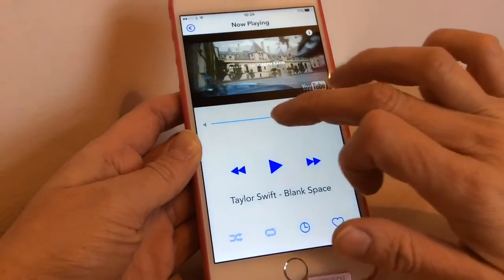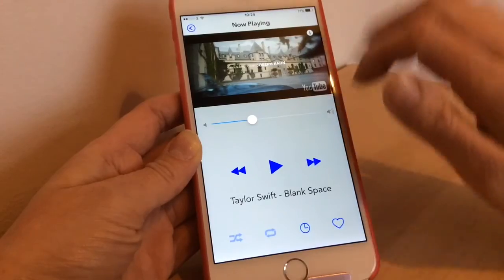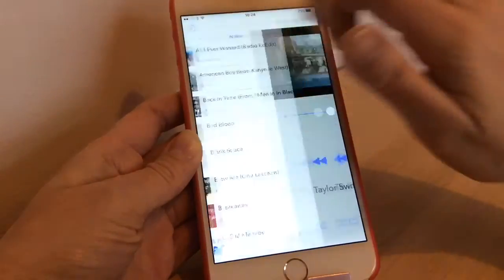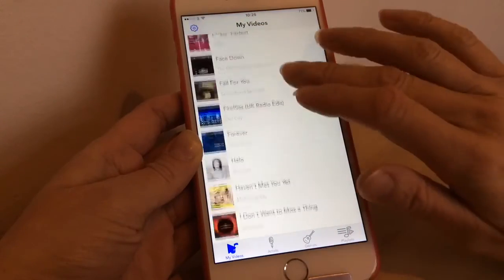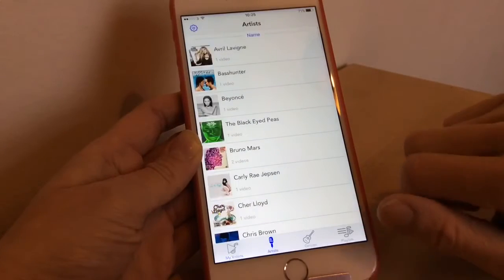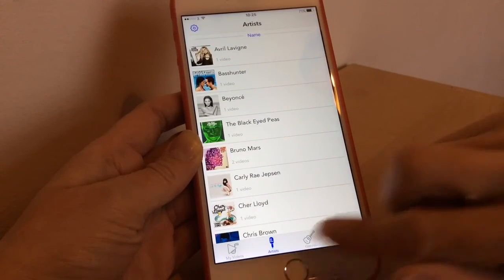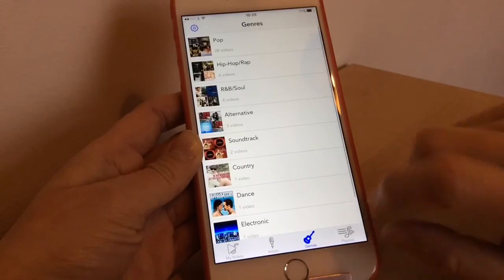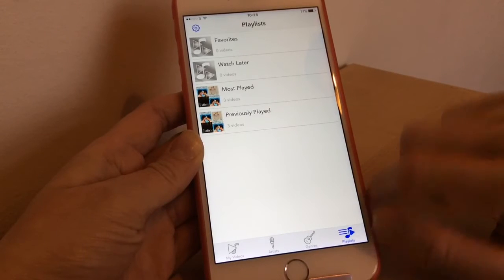You've got your volume controls there in the middle and to go back you just go back there. Then you can scroll through and see all the different videos that you've got, and you can see it by artist as well if you want, and also your playlists.